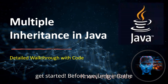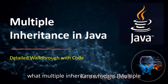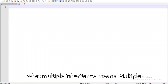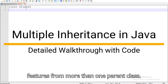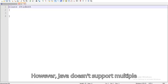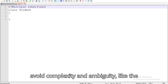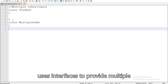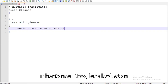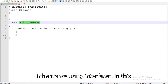Let's get started. Before we jump into the code, let's take a moment to understand what multiple inheritance means. Multiple inheritance allows a class to inherit features from more than one parent class. However, Java doesn't support multiple inheritance with classes directly to avoid complexity and ambiguity, like the diamond problem. Instead, Java uses interfaces to provide multiple inheritance. Now let's look at an example to see how Java achieves multiple inheritance using interfaces.